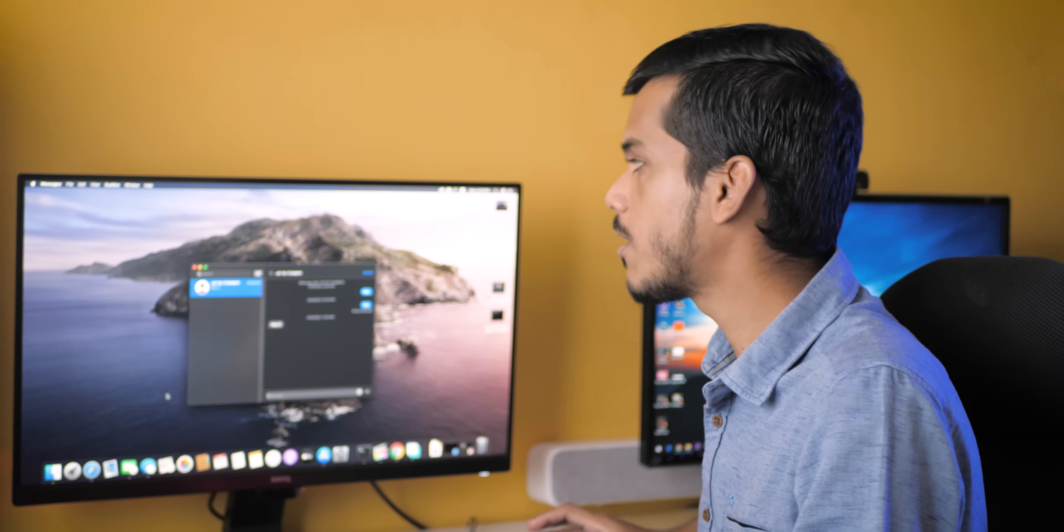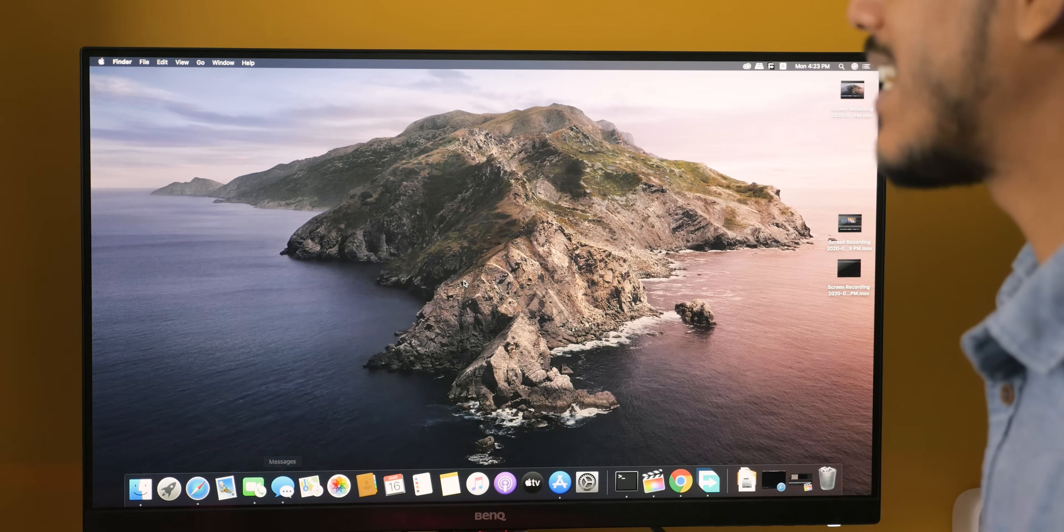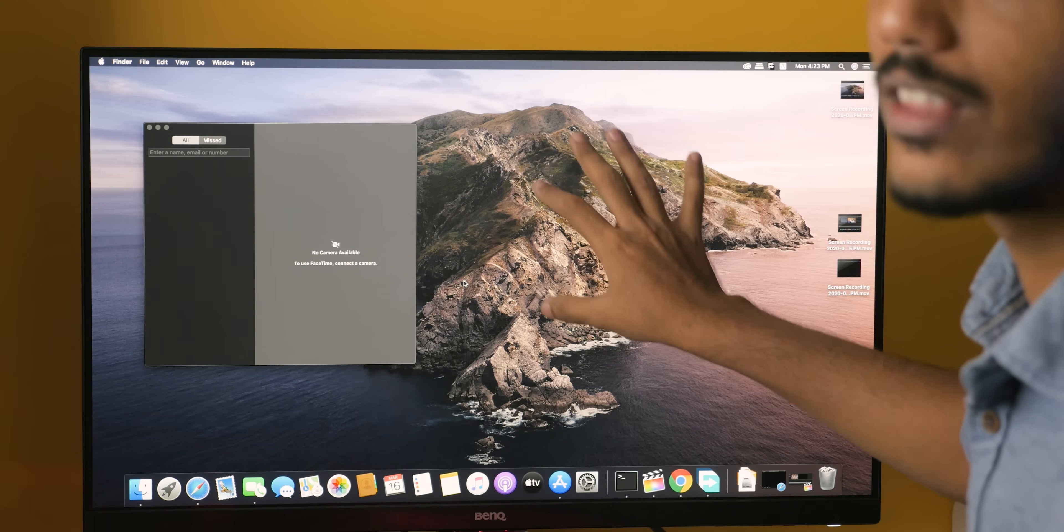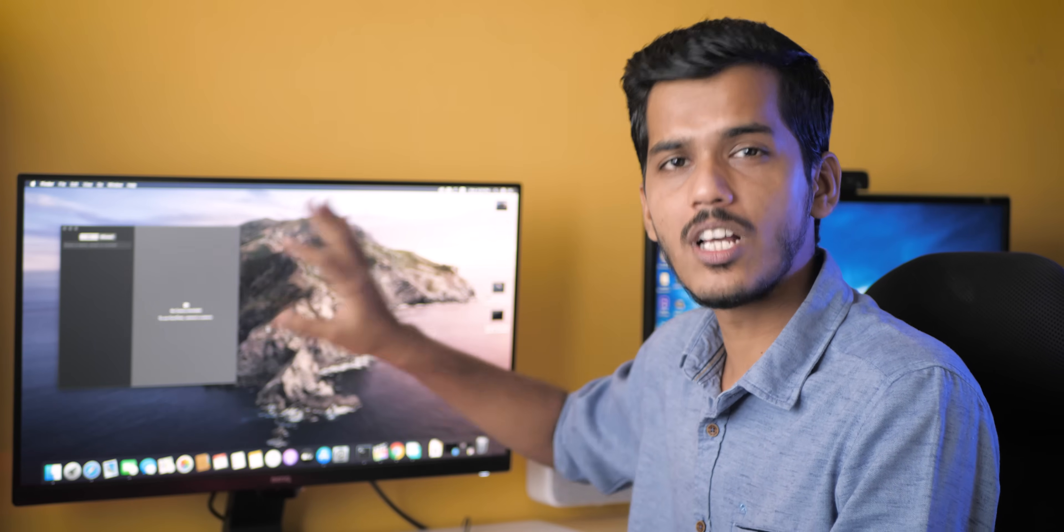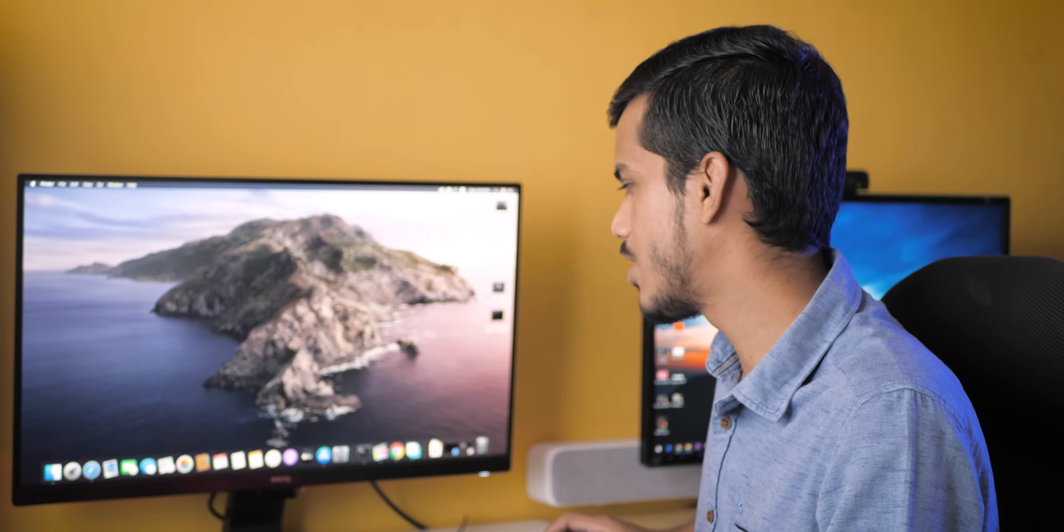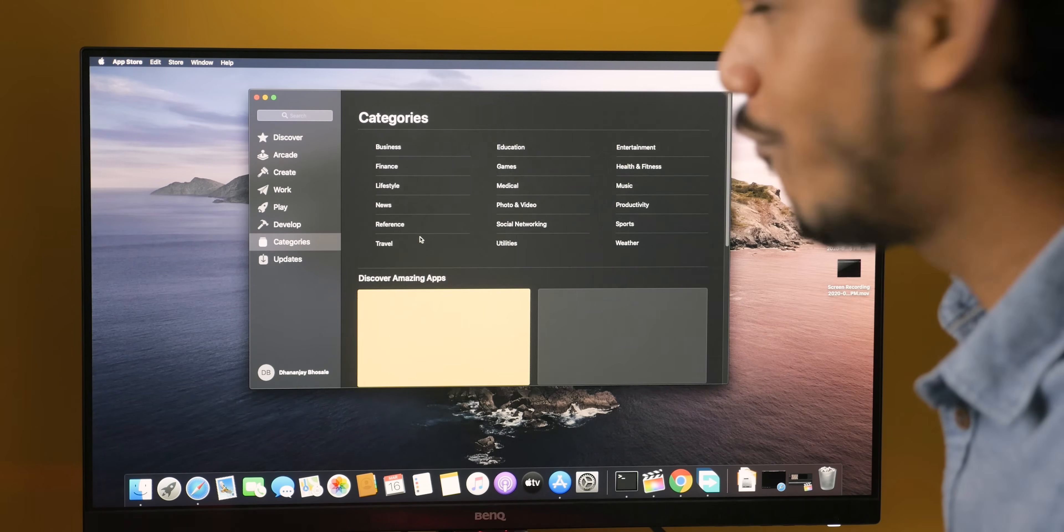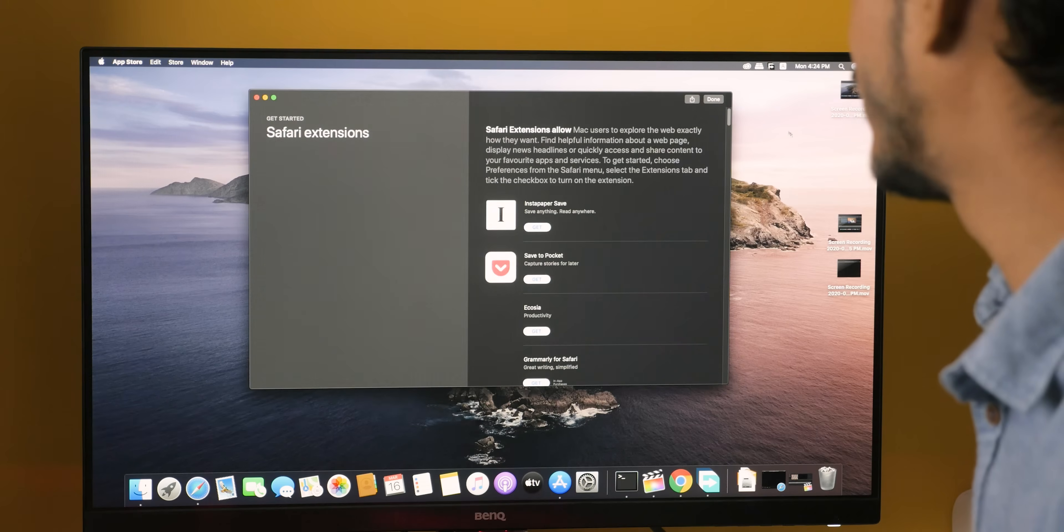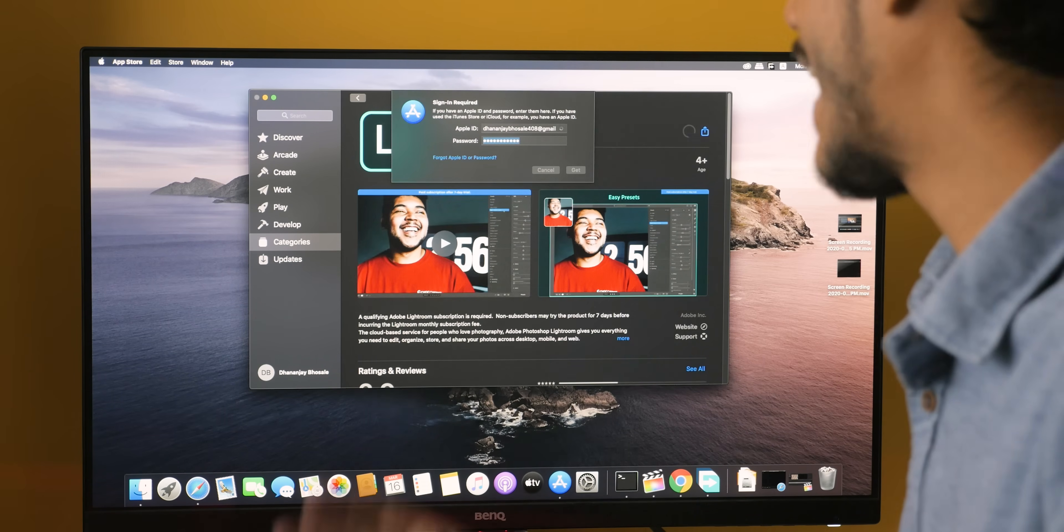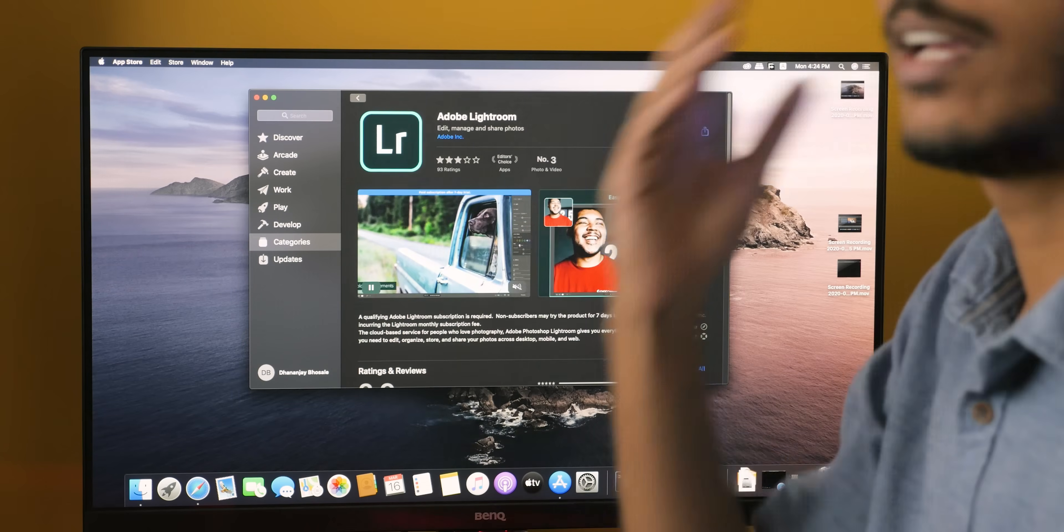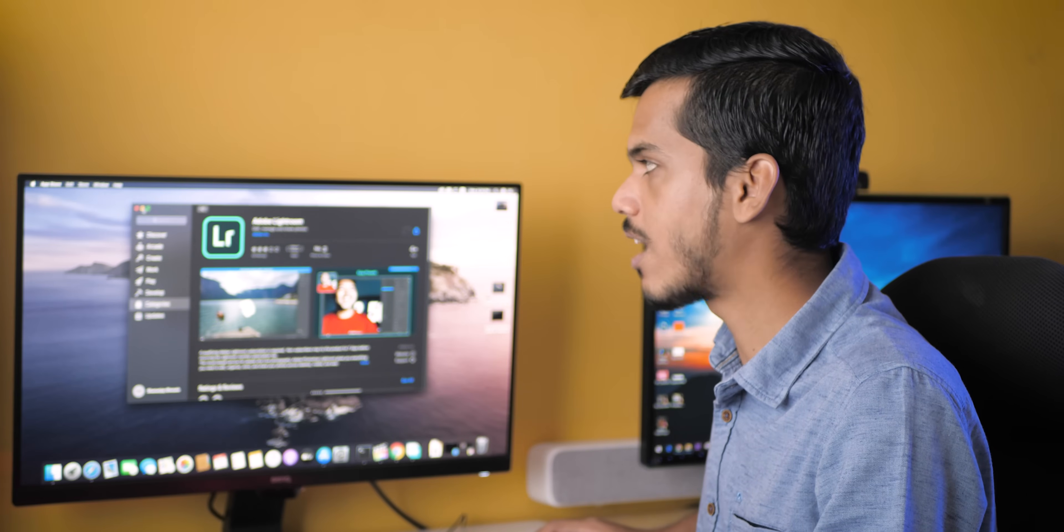FaceTime also works but the issue is that my Logitech C920 is not detected on this Hackintosh. I did not try much to get it working. You may probably get it working with some tweaking, but FaceTime does open up and it will work if you try. When it comes to App Store, obviously it works. I installed all these applications from App Store itself. If I want to install Adobe Lightroom then I can simply press get and install. All the major Apple services are working out of the box.